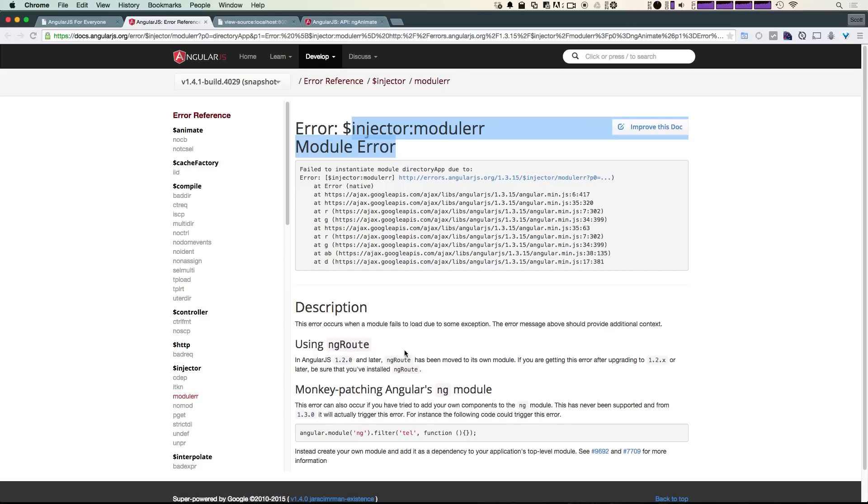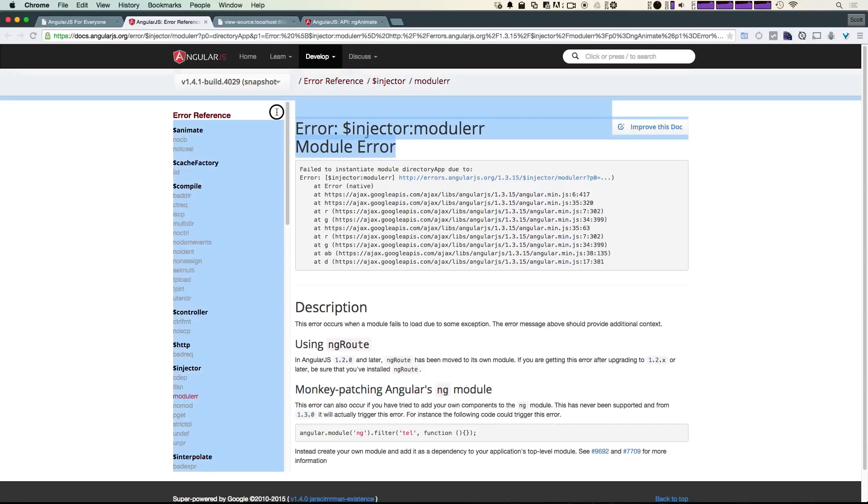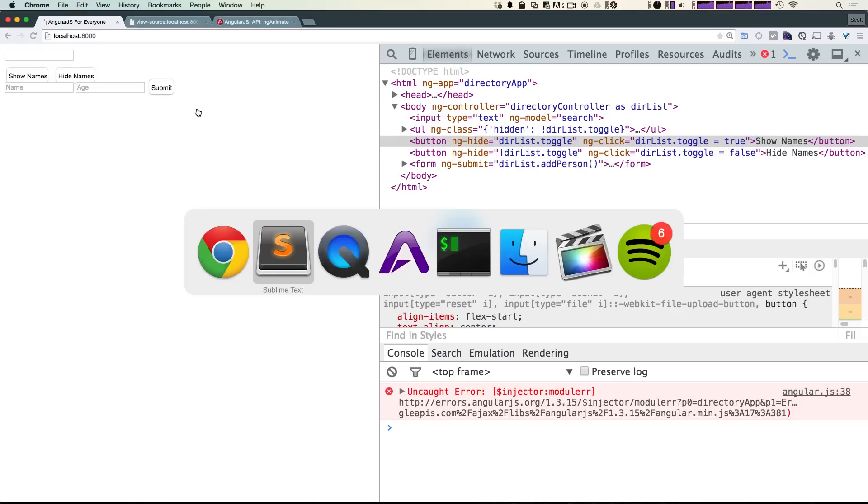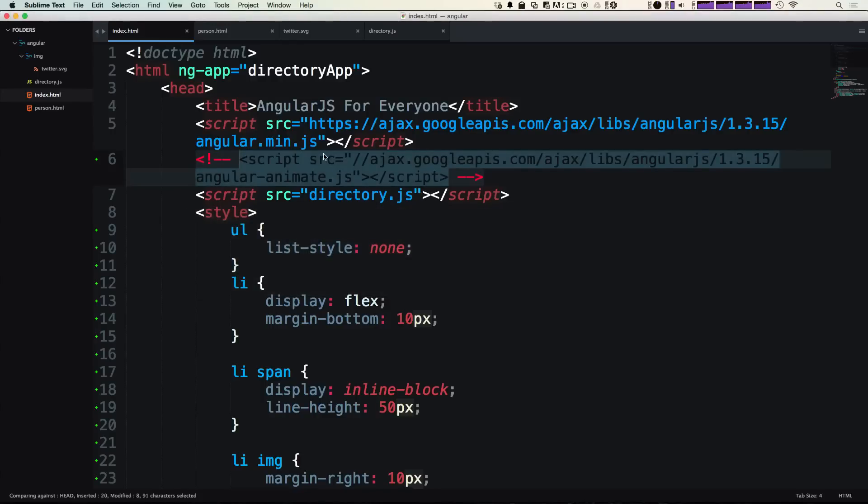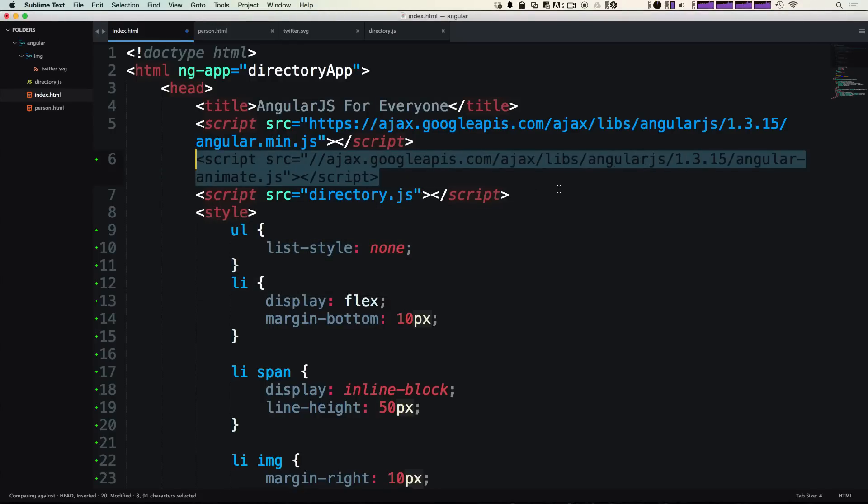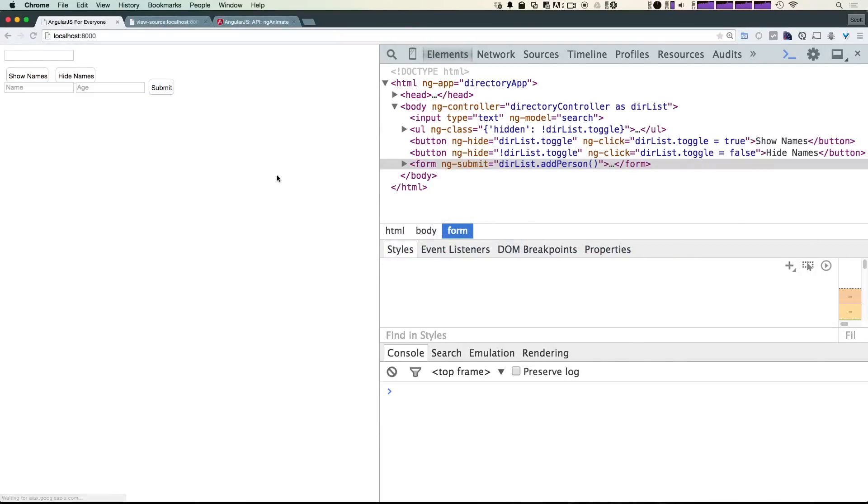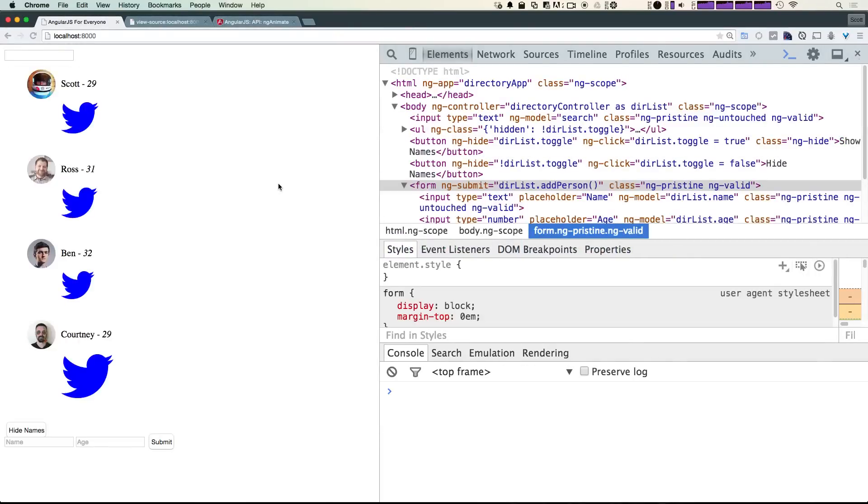It's basically saying, for instance, ng-route needs its own module—make sure you have that installed. So if you're getting this message, you are not including your script correctly and you need to make sure that this path is in fact working. If I uncomment that, you can see we refresh once again and we have no errors.